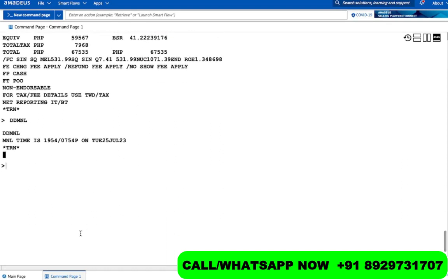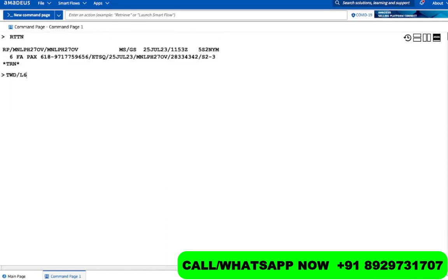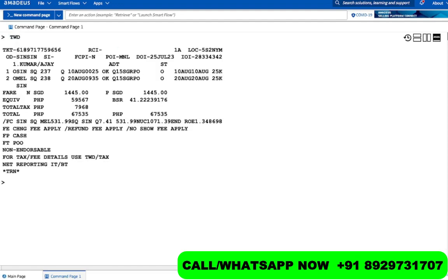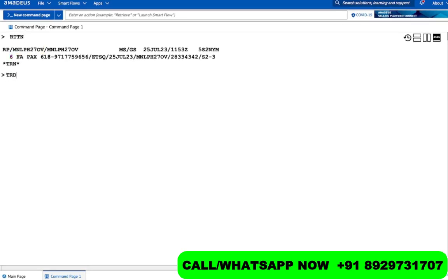The ticket right now is Open. To open it: do RTTN enter, then TWD/L6 — since it's on line number six. If there's only one ticket you just do TWD and enter; it opens automatically. If there are multiple tickets you may need to specify the line. Now for the important part: to void this ticket, the command is TRDC/L6 enter.